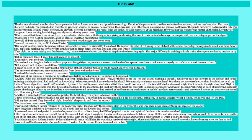Harder to understand was the island's complete desolation. I never saw such a stripped-down ecology. The air of the place carried no flies, no butterflies, no bees, no insects of any kind. The trees sheltered no birds. The plains hid no rodents, no grubs, no worms, no snakes, no scorpions. They gave rise to no other trees, no shrubs, no grasses, no flowers. The ponds harboured no freshwater fish. The seashore teemed with no weeds, no crabs, no crayfish, no coral, no pebbles, no rocks. With the single notable exception of the meerkats, there was not the least foreign matter on the island, organic or inorganic. It was nothing but shining green algae and shining green trees. If you get a contextual question about what makes this island different or weird or strange, you have lots of answers from this quote.